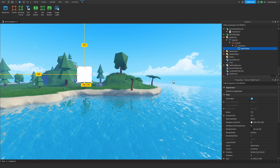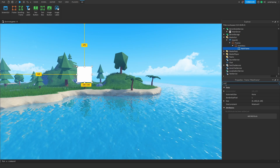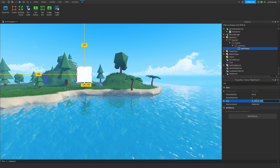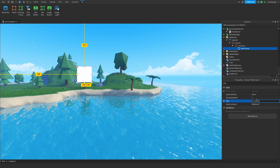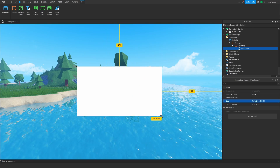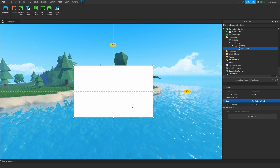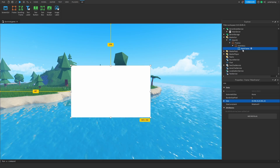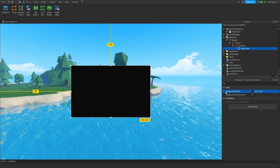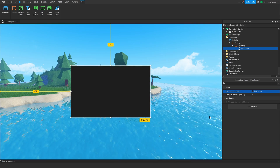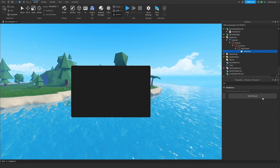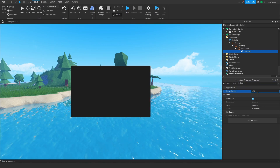I'm going to get back to my MainFrame and change its size from offset to scale so that it scales properly on any device. Change its size to 0.1, 0, 0.1, 0. Now you can resize it however you want and it will stick to scale instead of offset. I'm going to have a decently sized frame and position it in the center, and I'll make the background color a dark gray. Then I'm going to add a UICorner and change the corner radius to 0.03, 0.